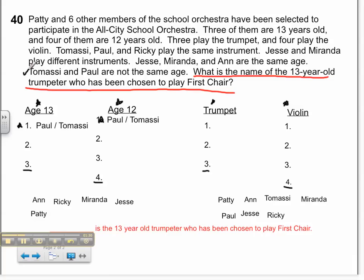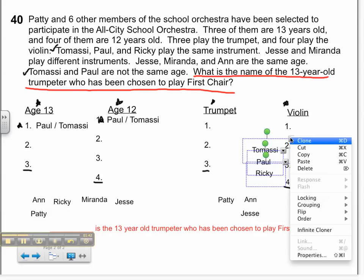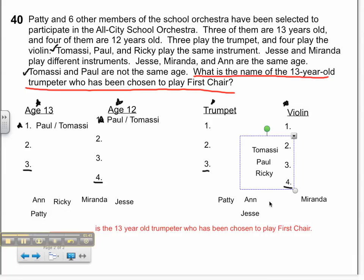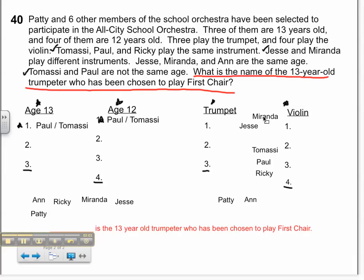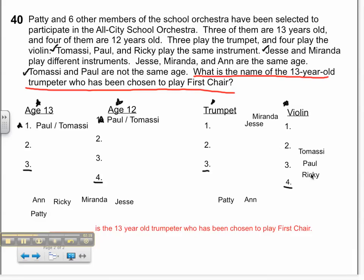I know that Tomasi, Paul, and Ricky play the same instrument. I'm going to put a check mark and group them together so that when I move one, I move all of them. Next, I find out that Jesse and Miranda play different instruments, so I'll scatter them to show they play different instruments. Knowing that one of them has to play the trumpet, Tomasi, Paul, and Ricky cannot be trumpeters — so they must play the violin. I'll move them over there, and my violin group is complete except for whether it's Miranda or Jesse.